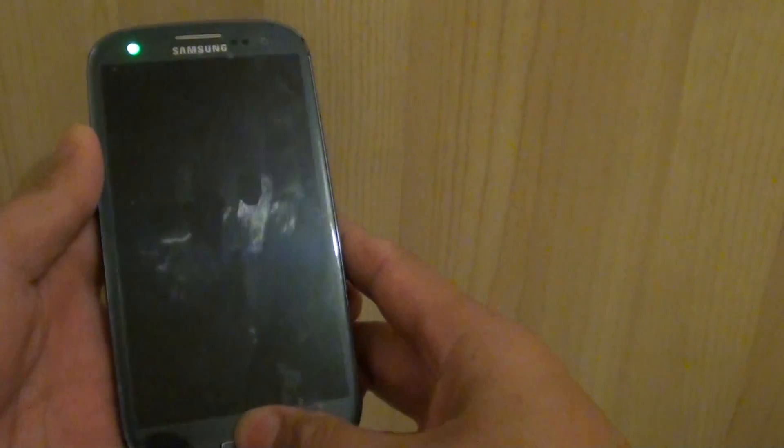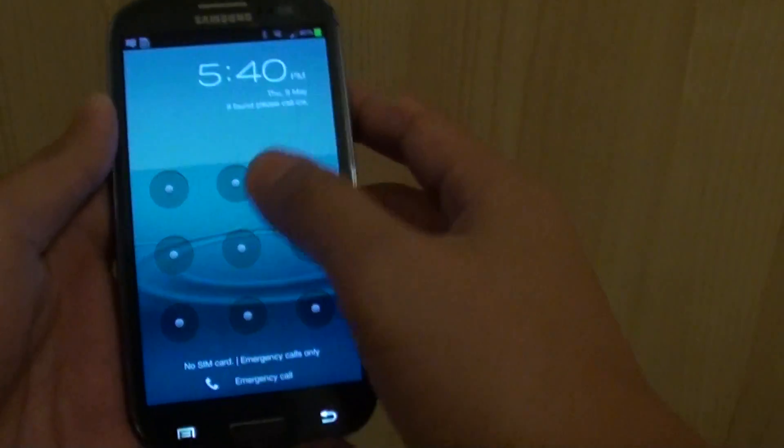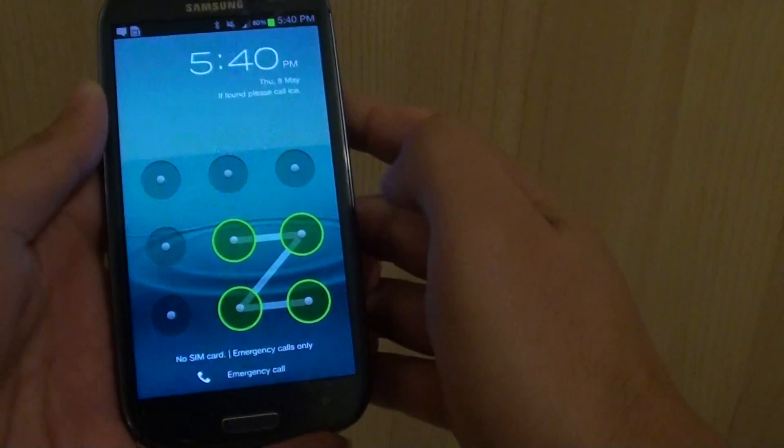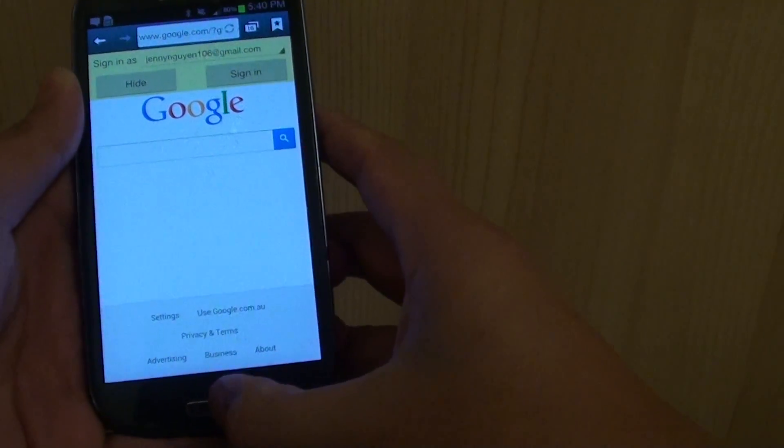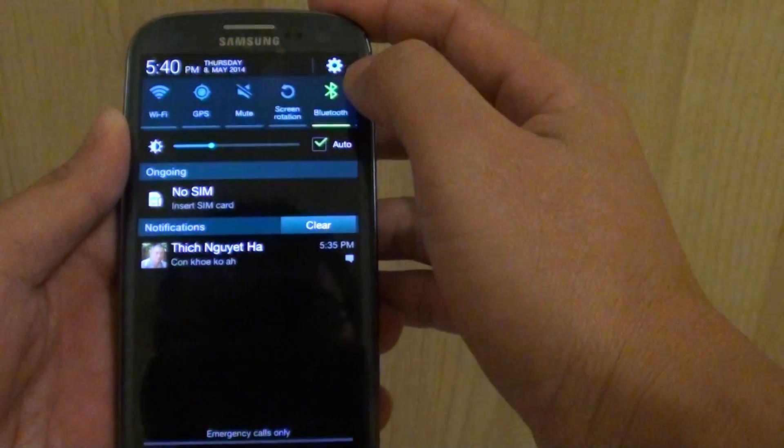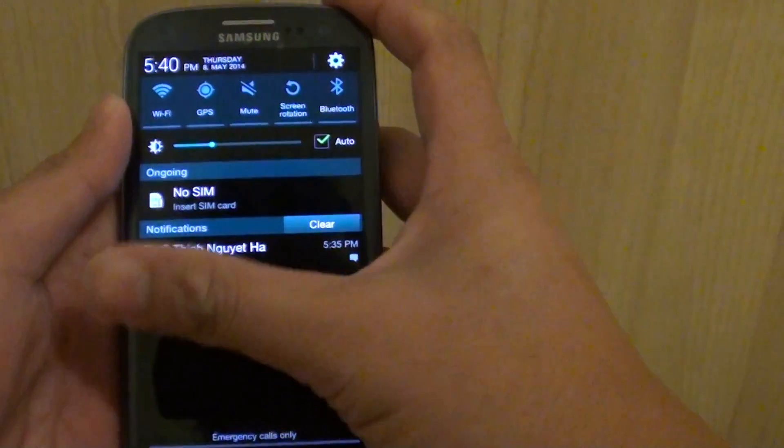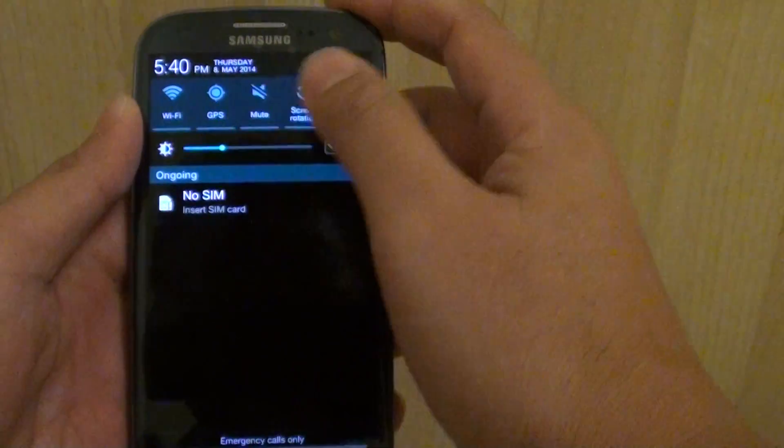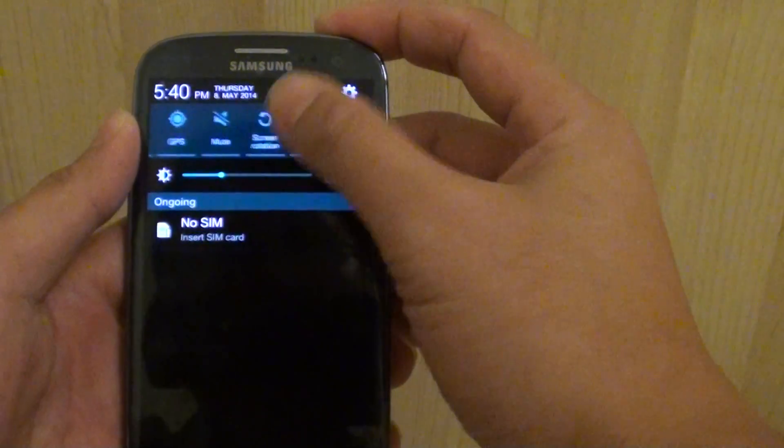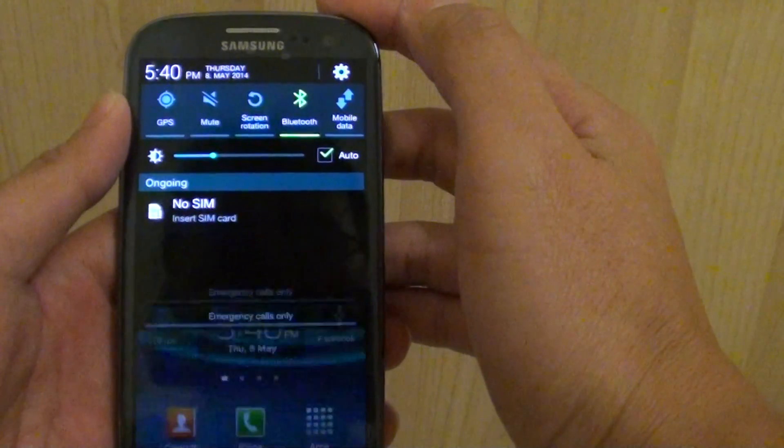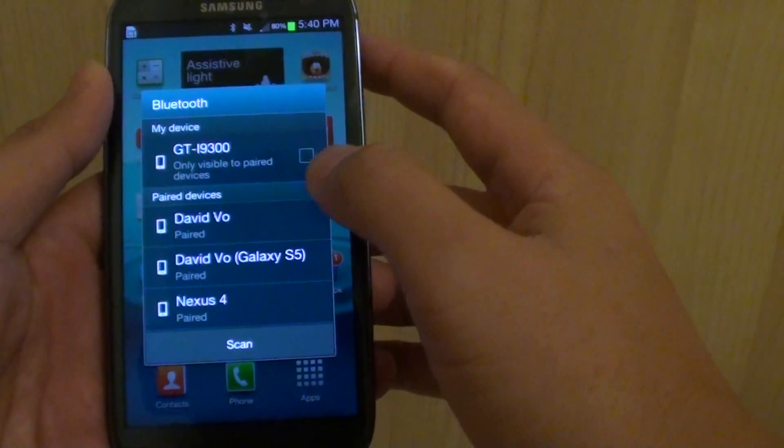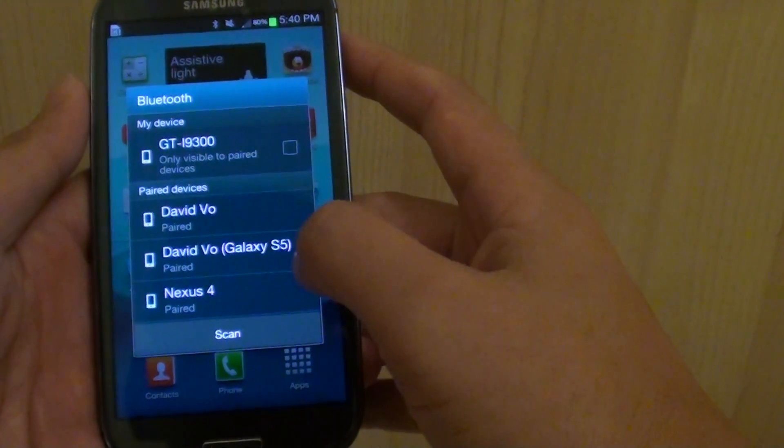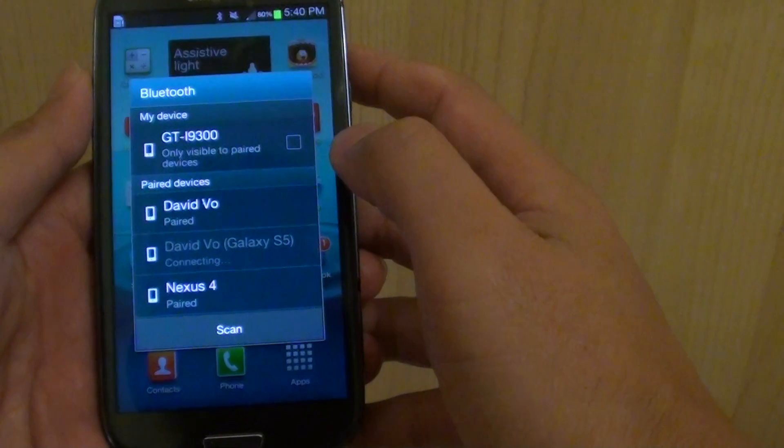Now let's say you are on your other device. Go into Bluetooth and activate it. Then connect to your Galaxy S5.